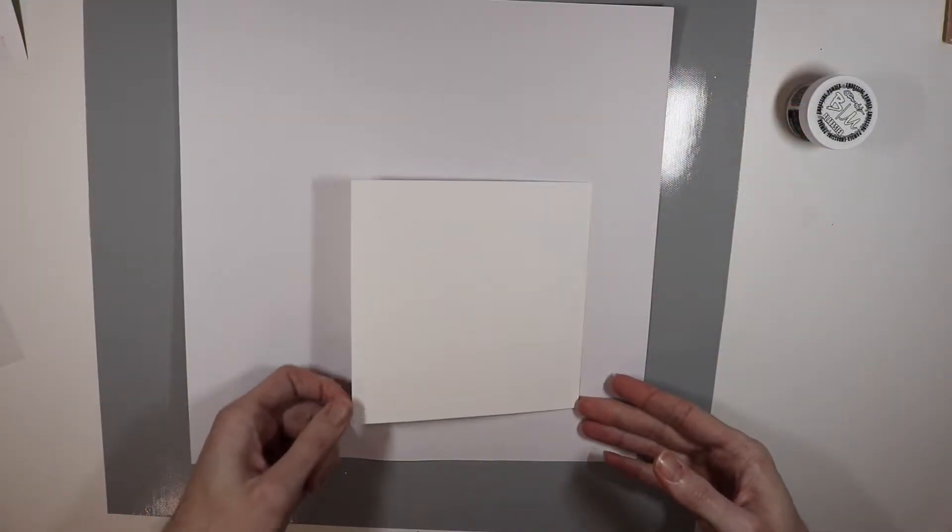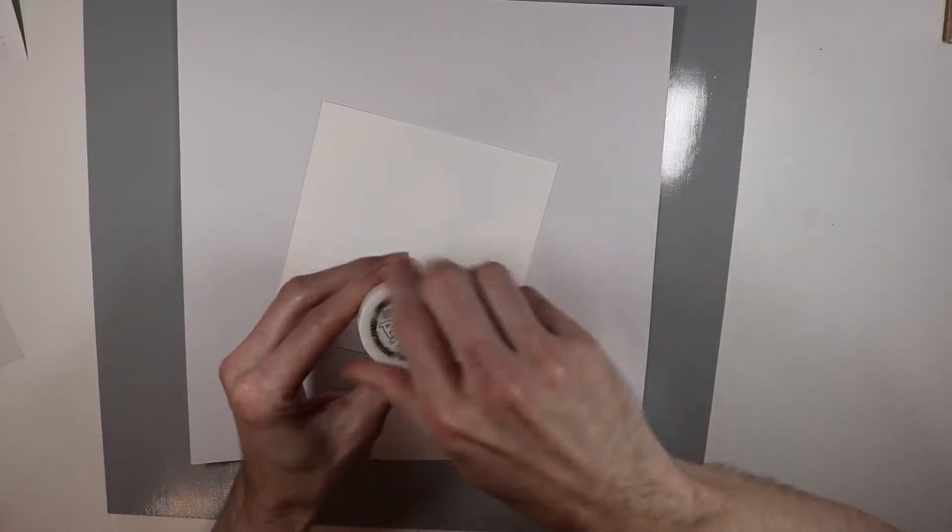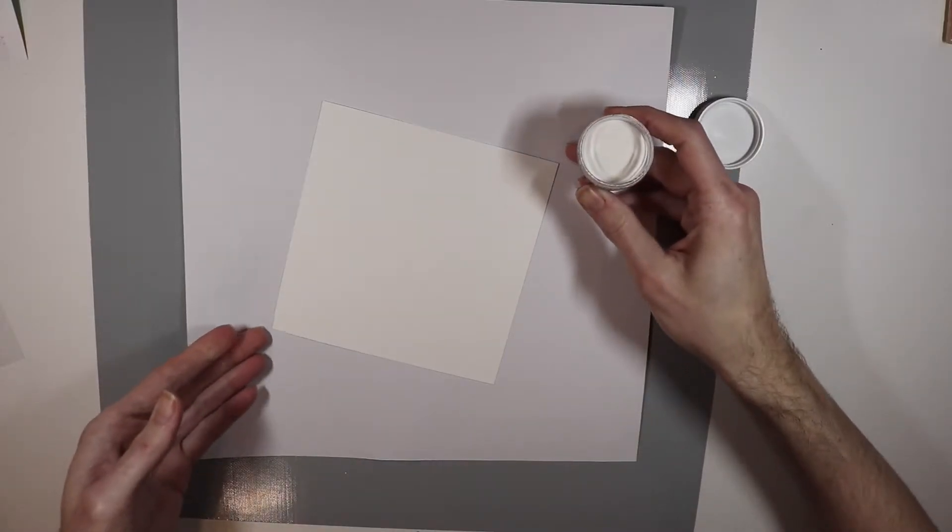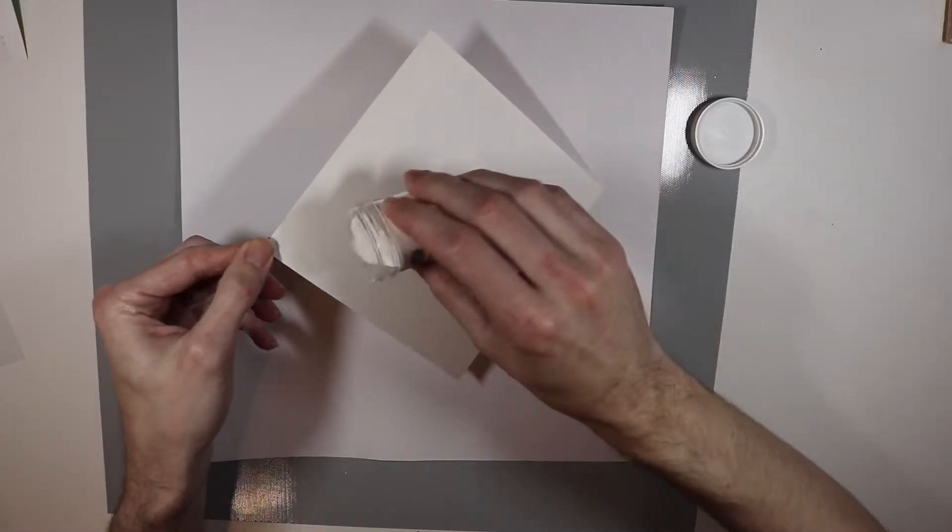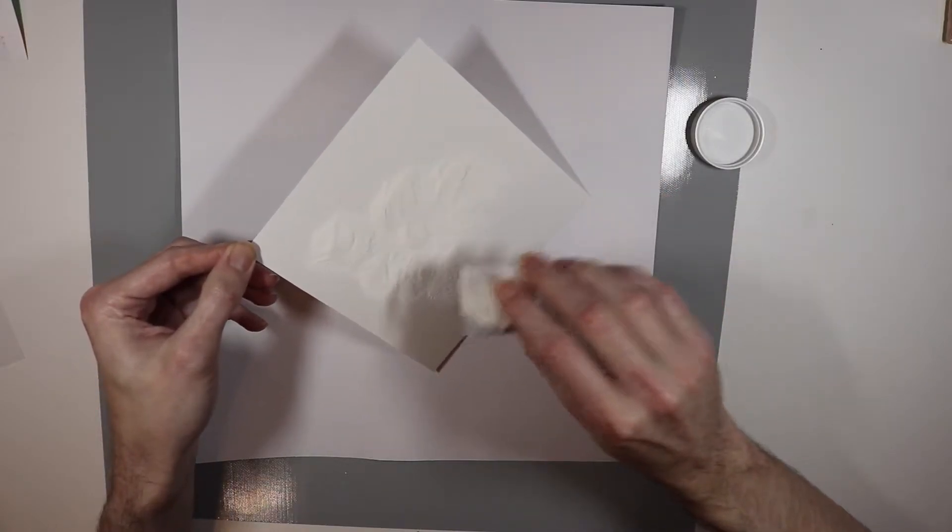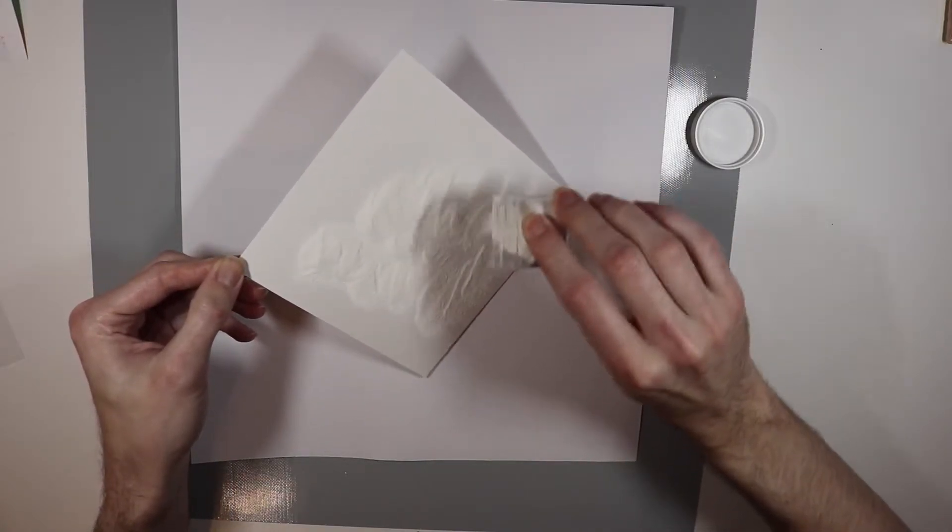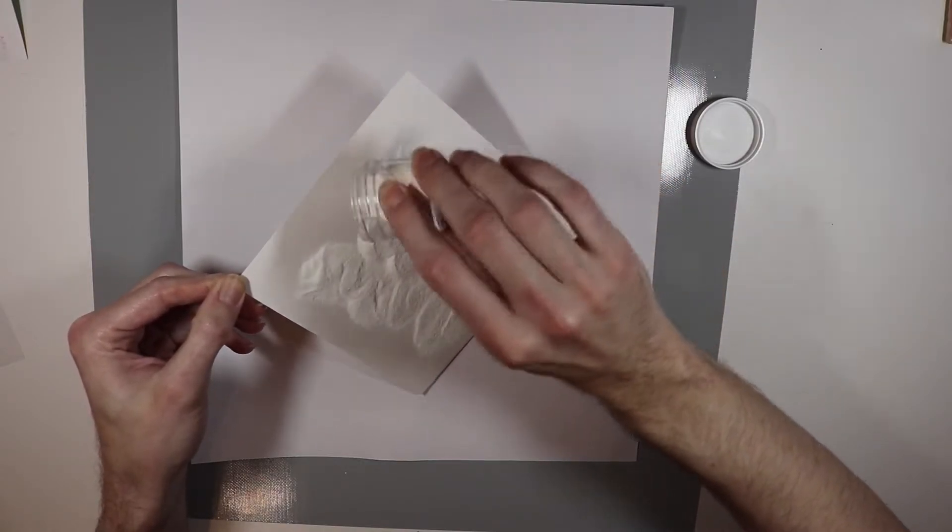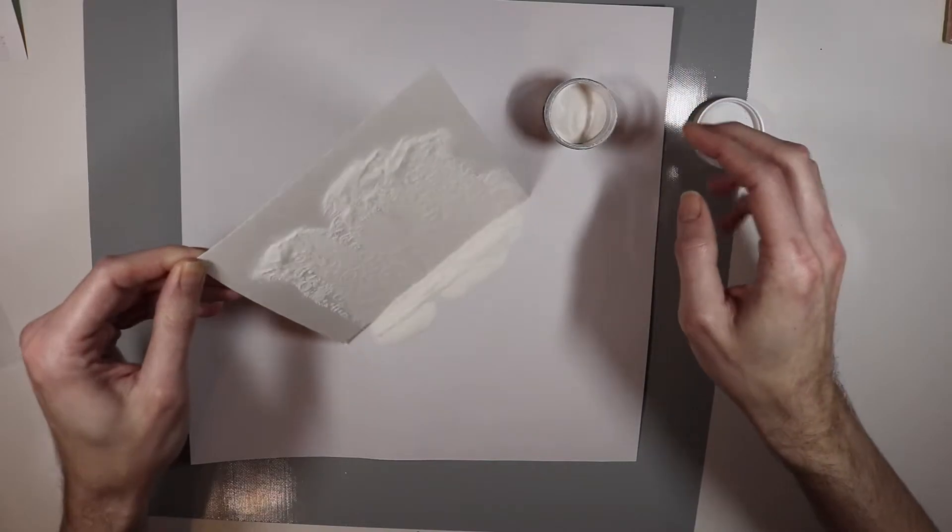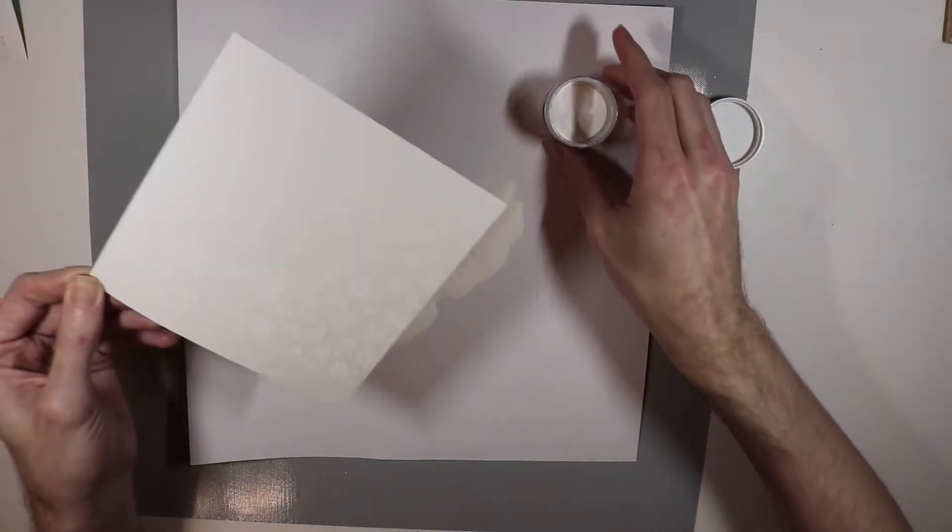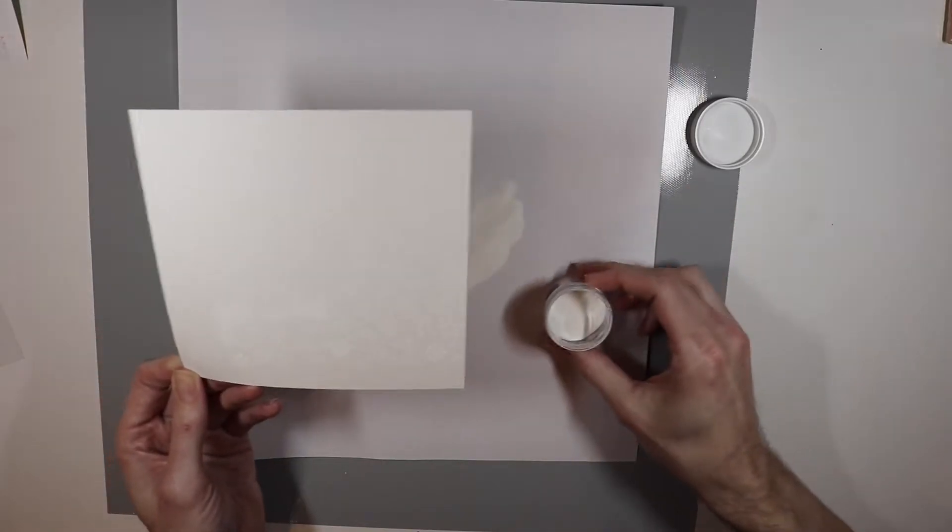Now that I have the Versamark on here which you're not going to be able to see because the camera can't pick it up. But what I'm going to do is I'm going to take some of my Brutus Monroe Alabaster embossing powder and I'm just going to coat this whole panel with this embossing powder and shake off the excess. What I forgot to do is use my embossing buddy to do a little bit of making sure that the embossing powder doesn't stick in parts that I don't want it to.